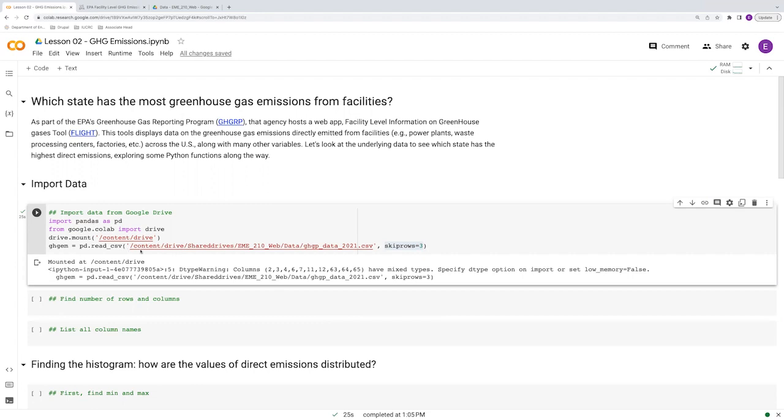So we're all familiar with importing the data. We've got those lines of code here, except there's one difference now that you may not be familiar with, and that is the skip rows argument. So why do I have skip rows here? Let me explain.